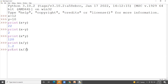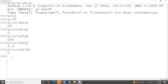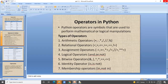Floor division gives you the integer quotient after dividing x by y. So x divided by y is 1.2, but x floor-divided by y gives you 1. For modulus, x % y divides x by y and returns the remainder. Since 12 divided by 10 gives a remainder of 2, the result printed is 2.